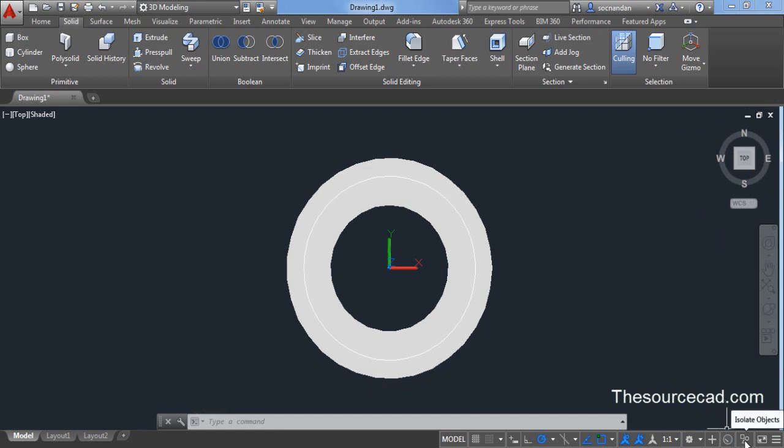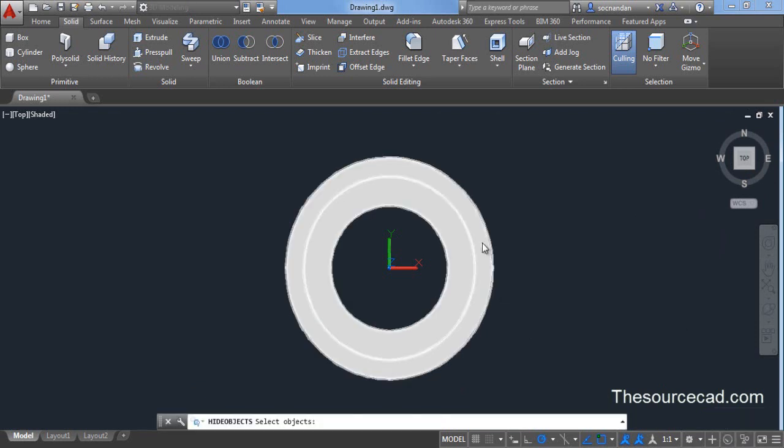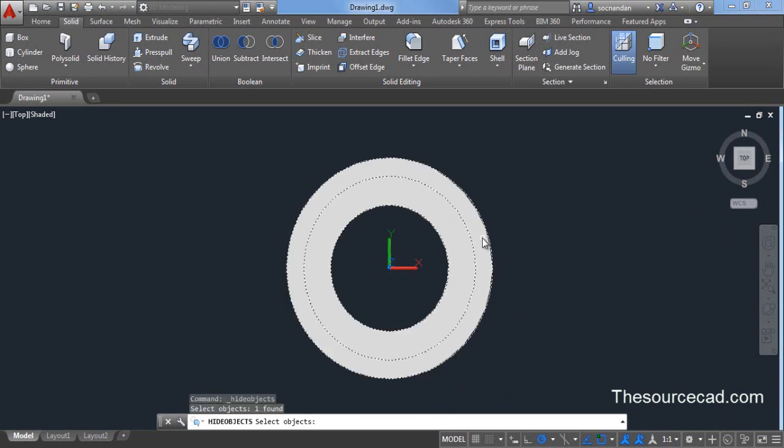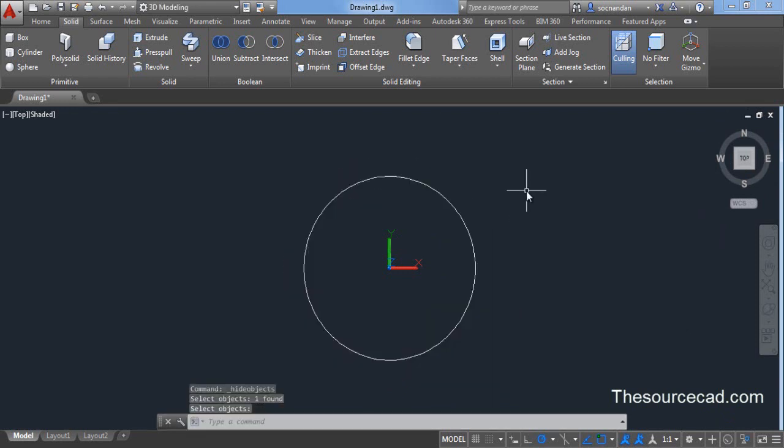Go to this hide and isolate icon and click on hide objects. Click on this geometry which we have created and press enter. This will hide the geometry from our current drawing view.